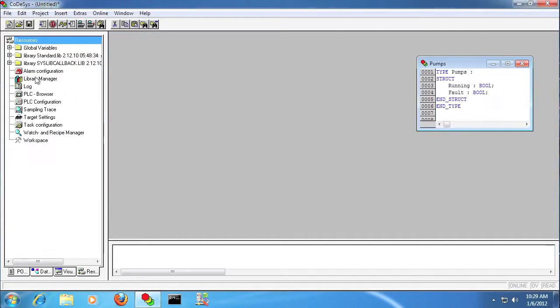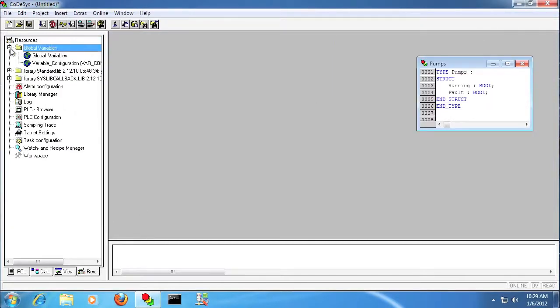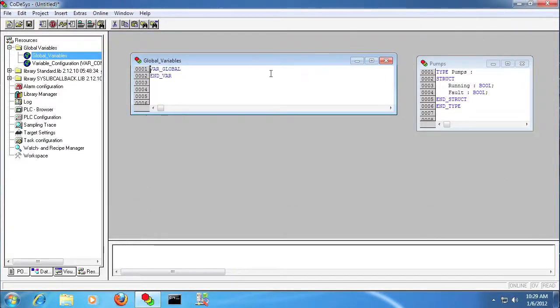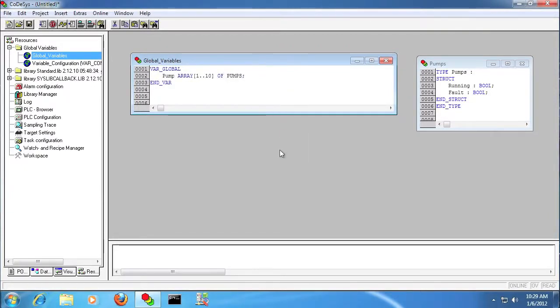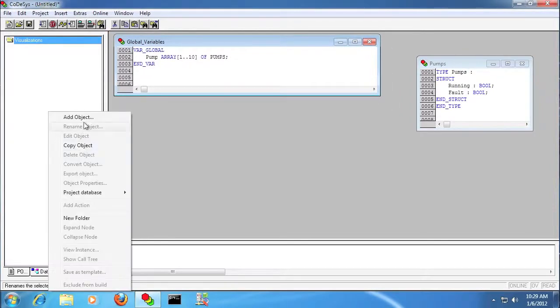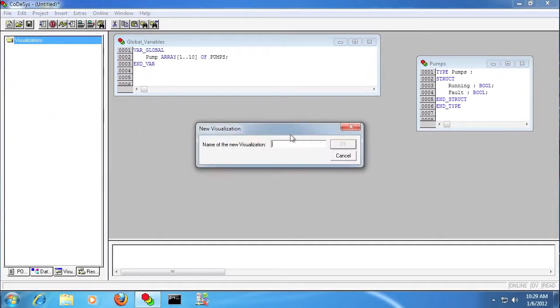And I'm going to create a global variable, it's actually going to be an array, called pump with 10 elements of that same custom data type, pumps. So each one of those pumps has a running and a fault bit.